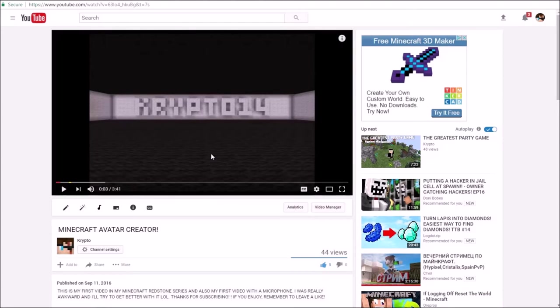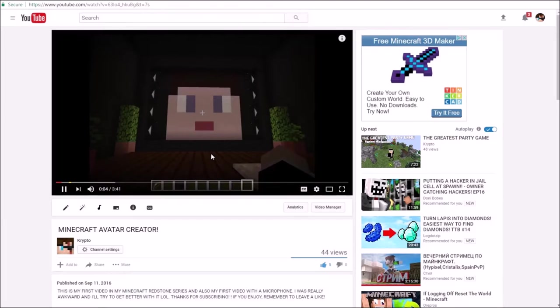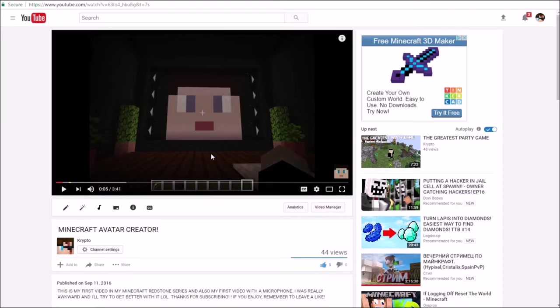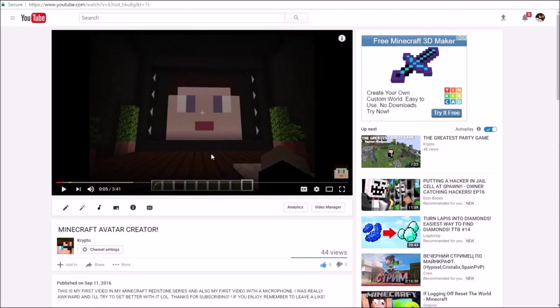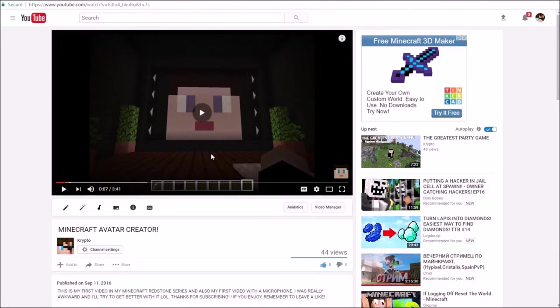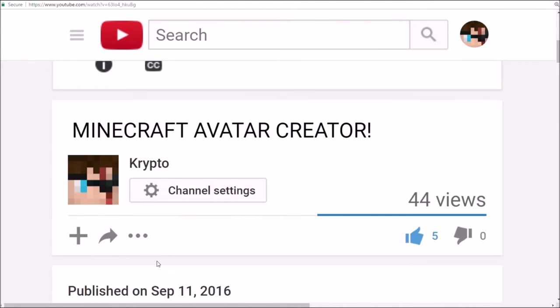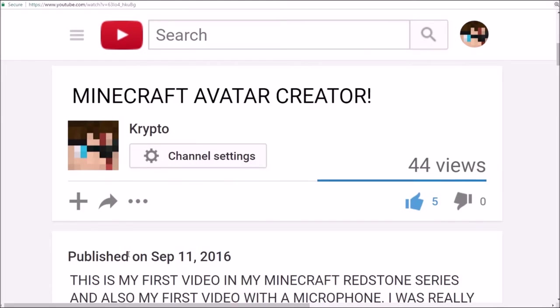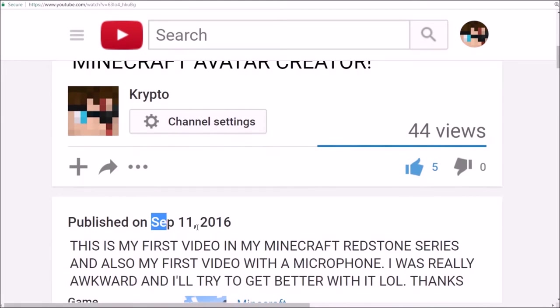That was my old intro, that was so bad. I don't know why I had that. Welcome to my first Redstone video. I can't listen to this. The way I recorded this was with a really bad microphone. I recorded like each individual sentence because I was so stressed out because I think it was the first time I used a mic. Oh god. It's also my first video with a microphone. I can't get through this.